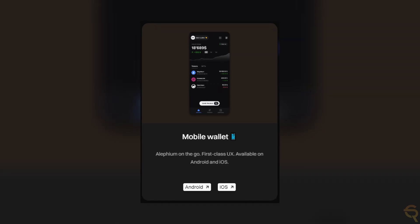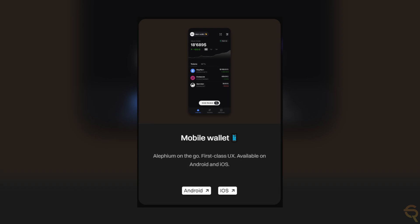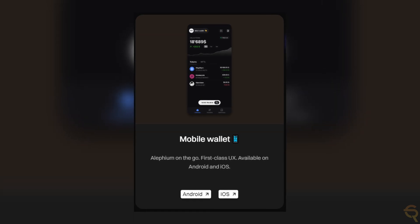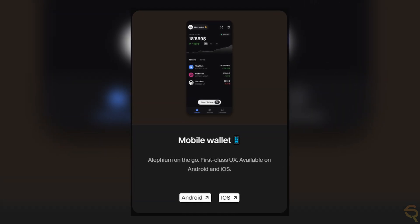Besides a desktop and extension wallet, Alephium also offers a mobile wallet, which can be downloaded for Android and iOS. This means that they have platforms for every user, which makes it very accessible to use.